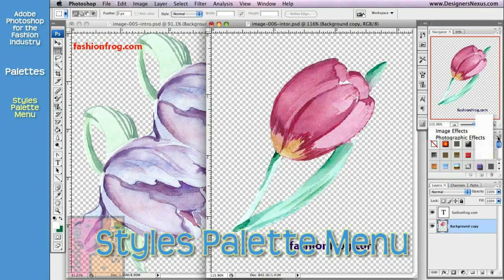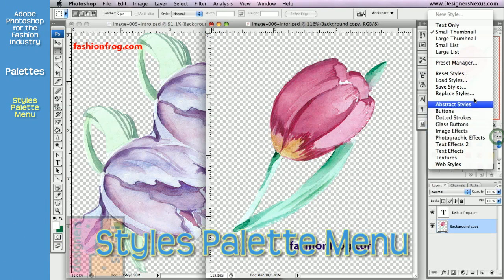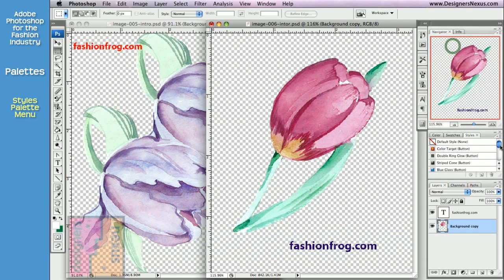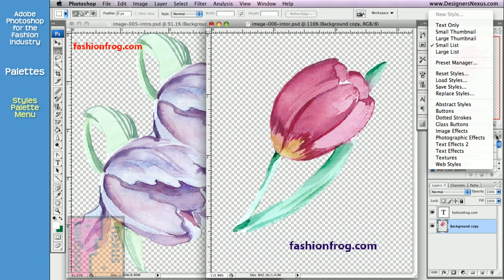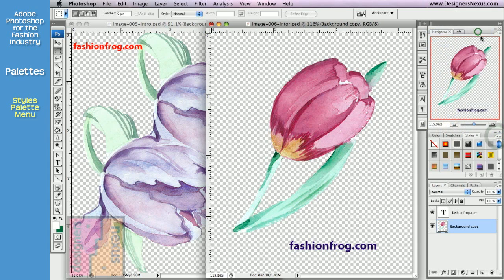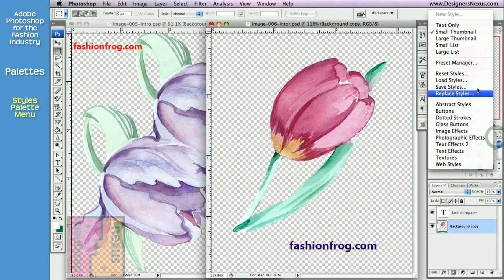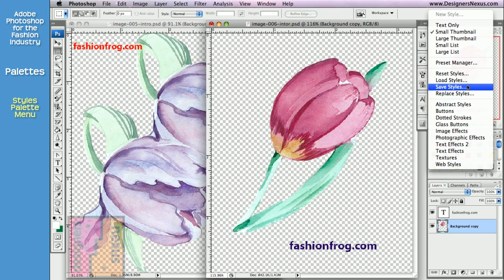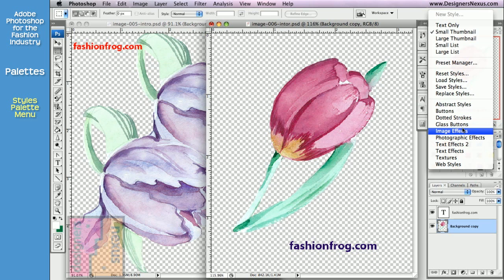Just like with swatches, you can use the Style palette menu to choose how to display your preview thumbnails, as well as to reset, load, save, and replace libraries, and access a number of Adobe Photoshop presets.